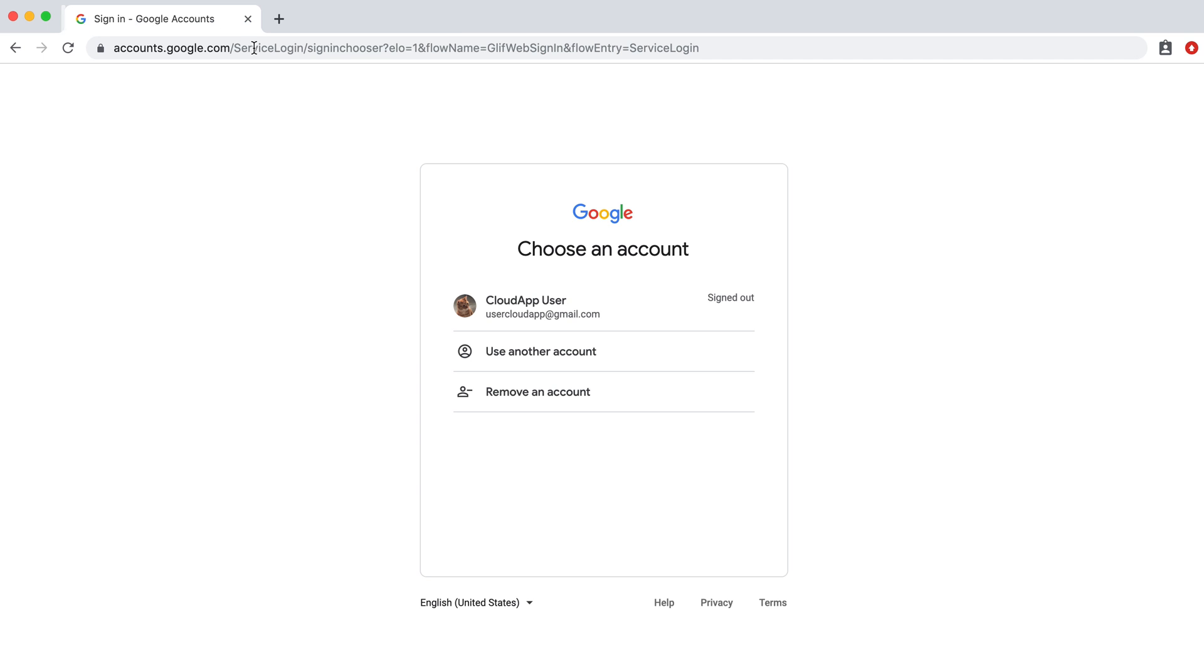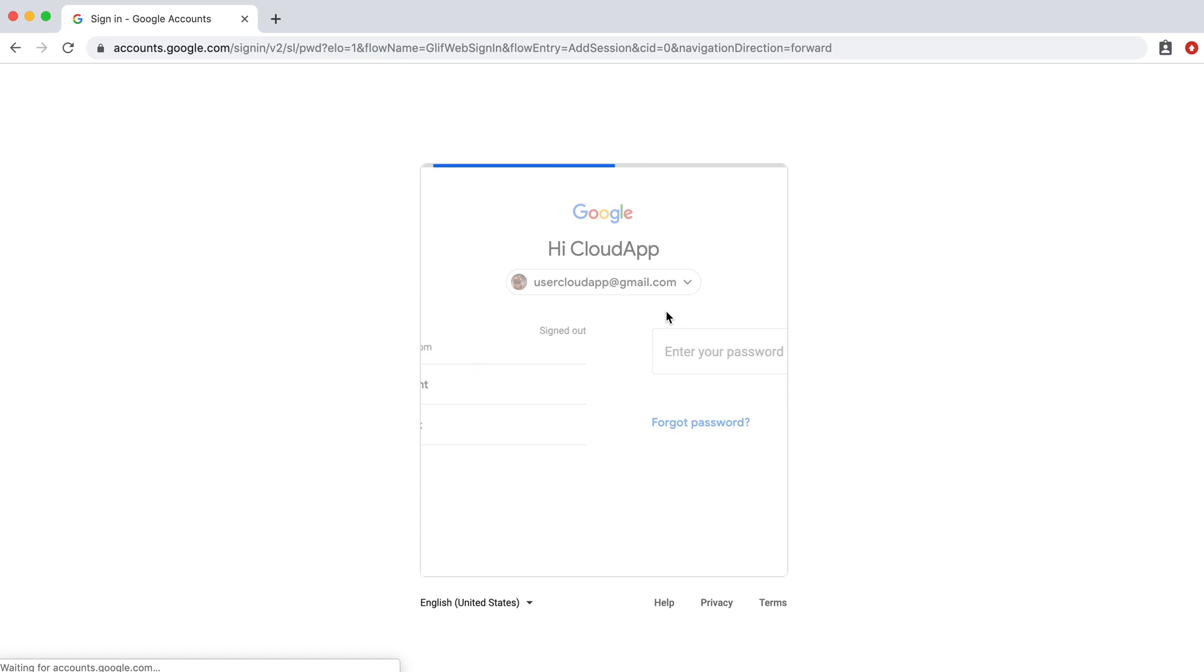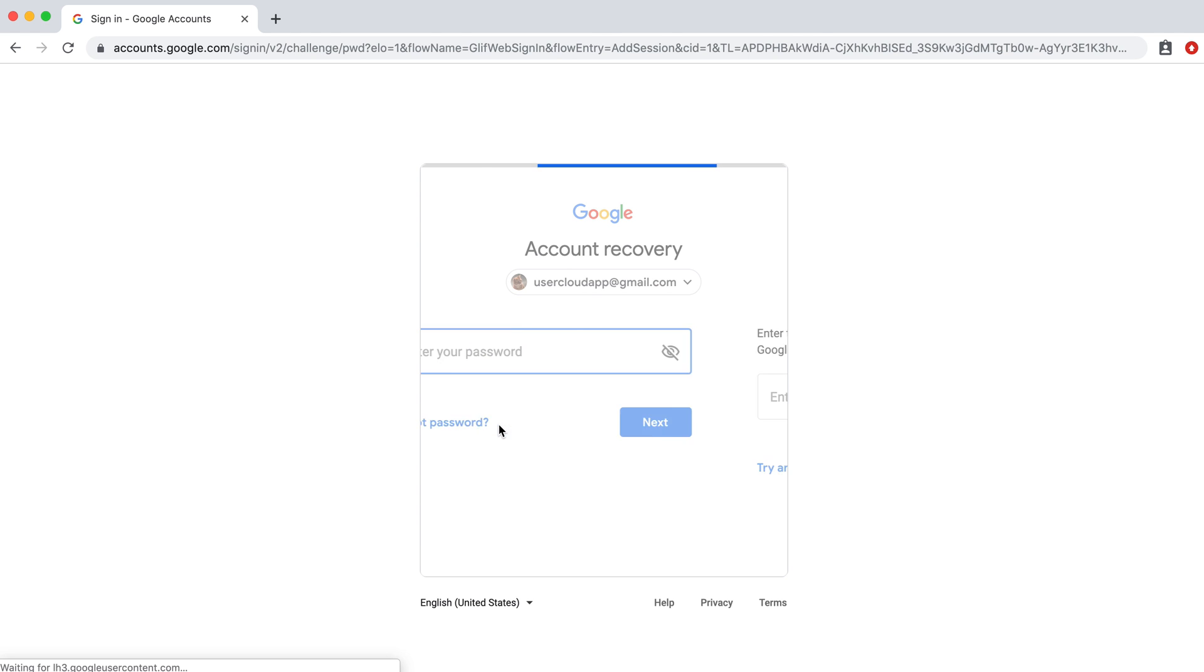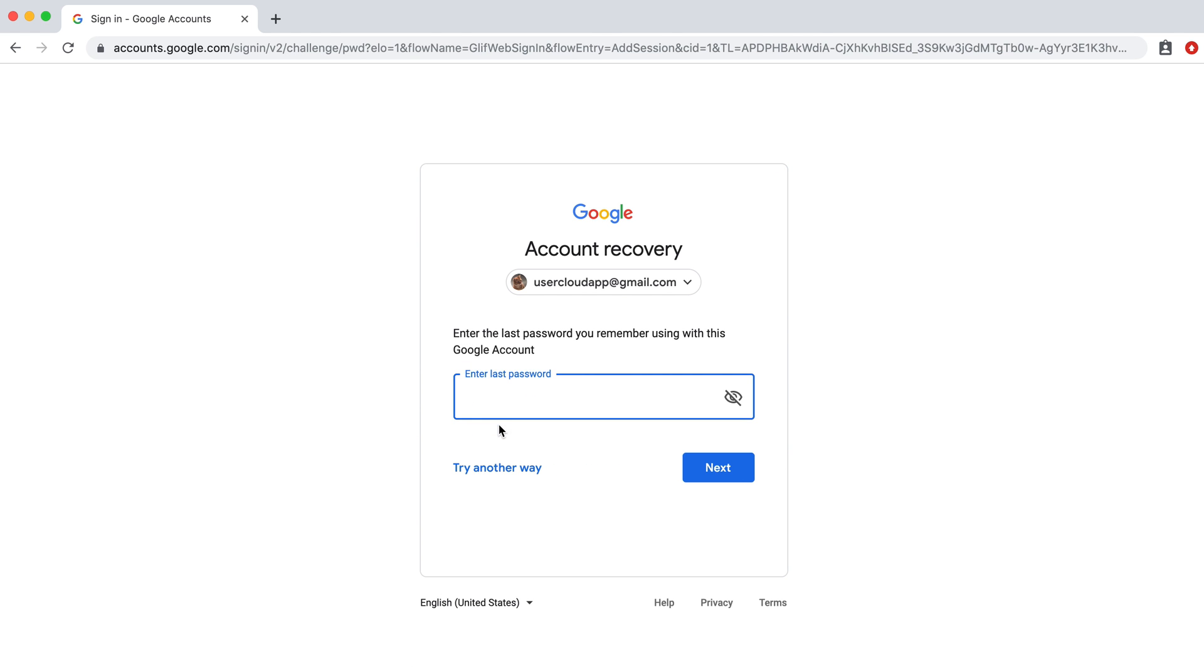What we're going to do instead is click on this account and then if you've forgotten the password just click on forgot password and then you're going to try entering the last password you remember using.